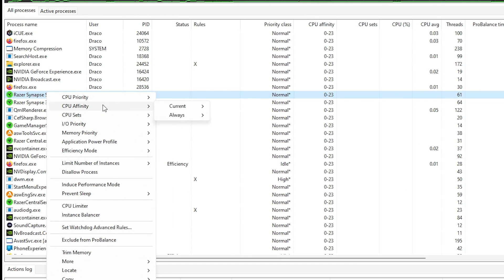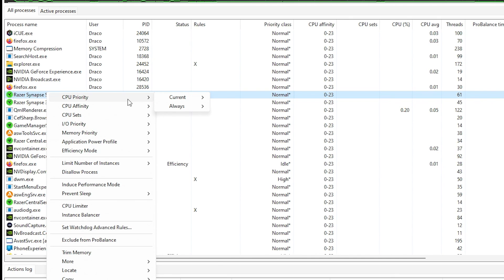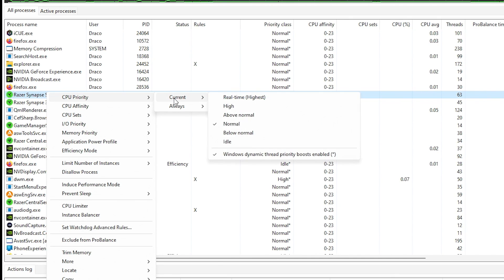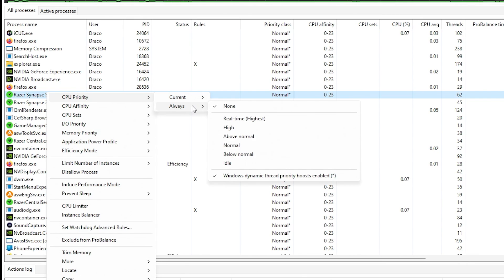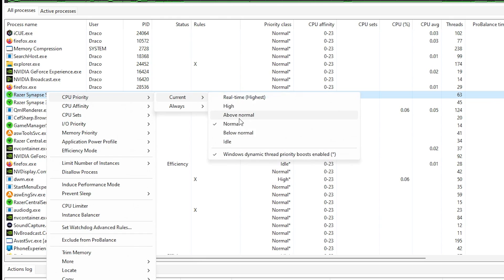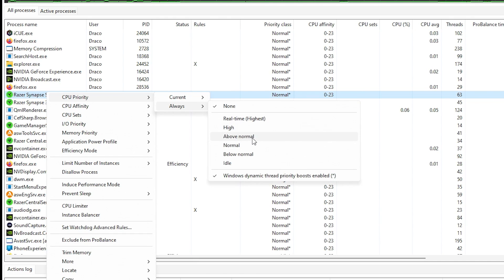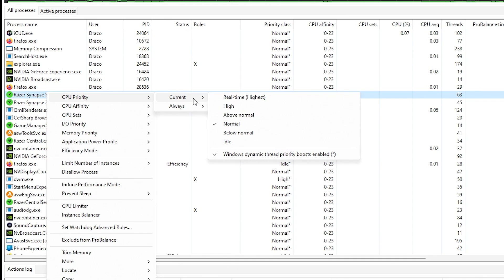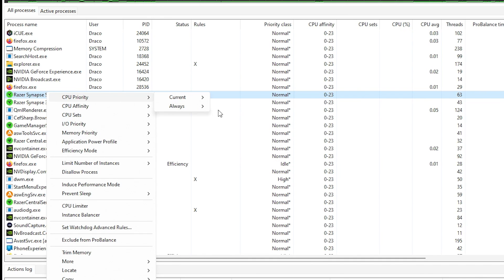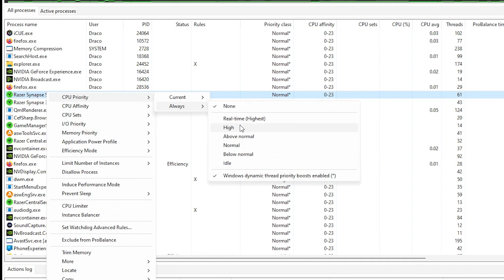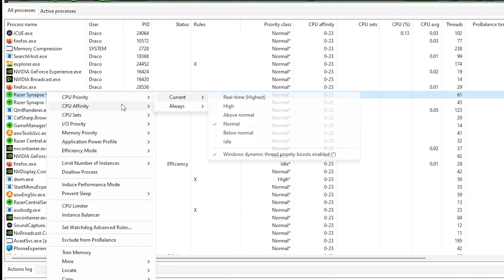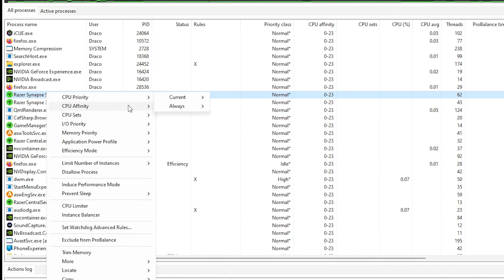And so you can go to each task that's running or process that's in the background and you can assign a CPU priority. So instead of normal, it can be real time, high, above normal. And you could tell it to currently do that, or you could tell it to always run in this mode, which will set it permanently. So this is kind of dynamic, and this one's static. This is temporary.